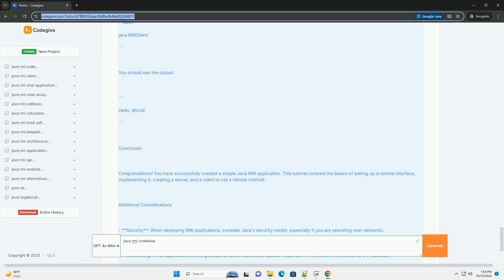Setting up your environment: Ensure you have the following: JDK installed (Java Development Kit), an IDE or text editor for coding (example IntelliJ IDEA, Eclipse, or even a simple text editor), and command line access for compiling and running the code.